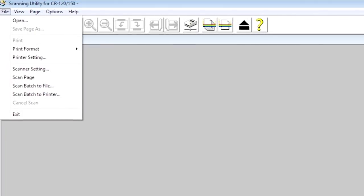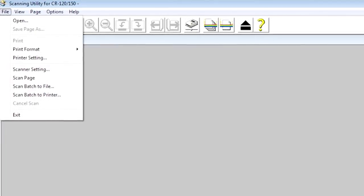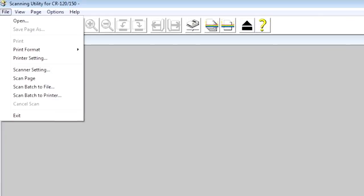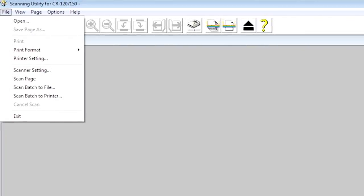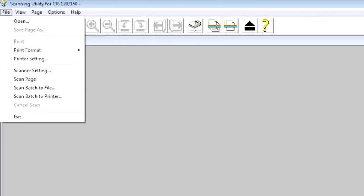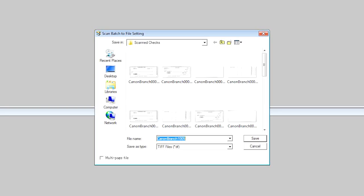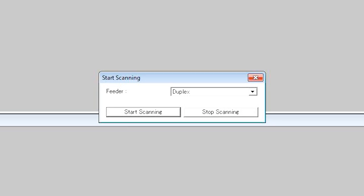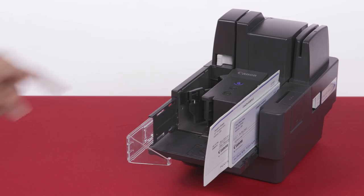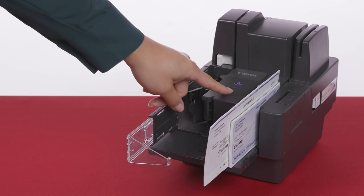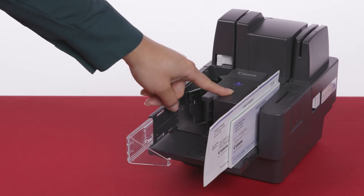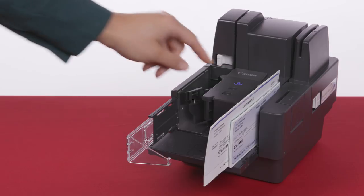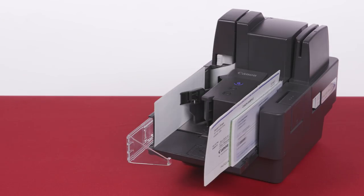If you're using the accompanying scanning utility, there are several methods you can use. To scan one page, click Scan Page from File menu. To scan batch to file, click Scan Batch to File from the File menu, enter the file name and click Save. Then select Simplex or Duplex and click Start Scanning. Or you can simply start scanning by pressing the Start button on the unit.